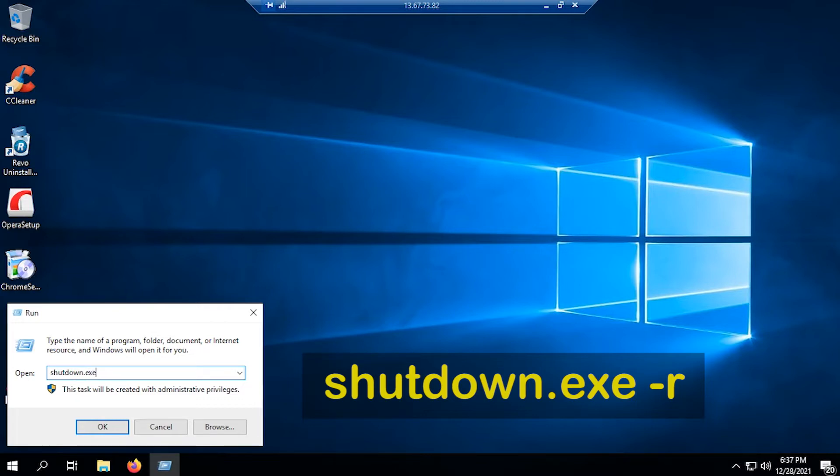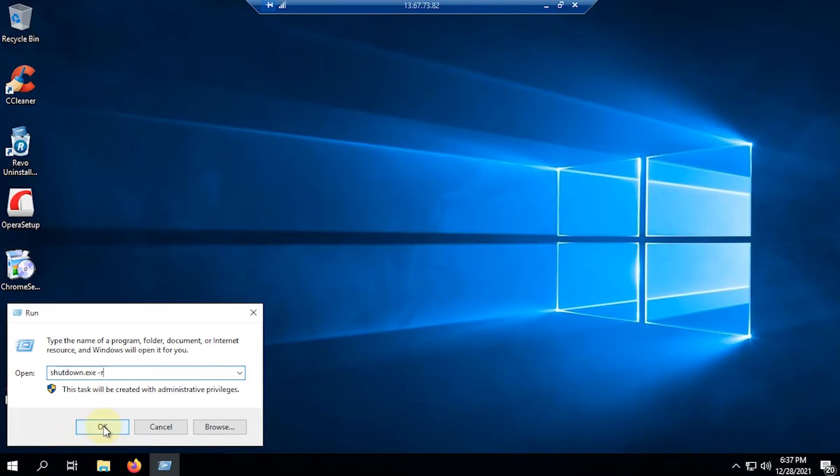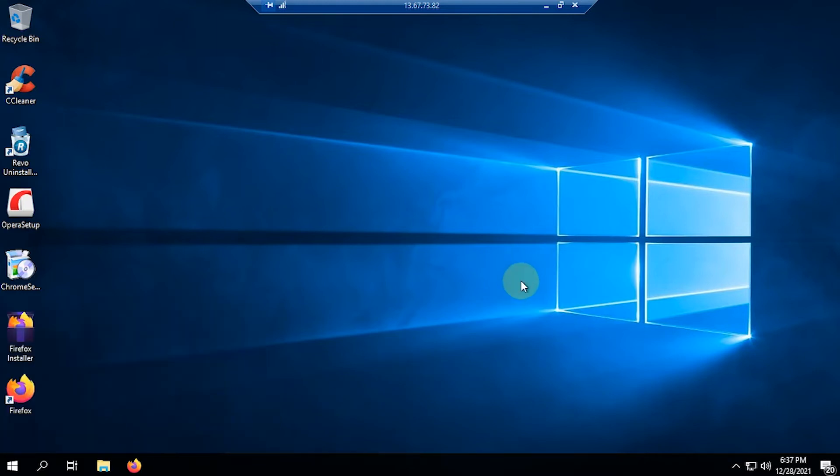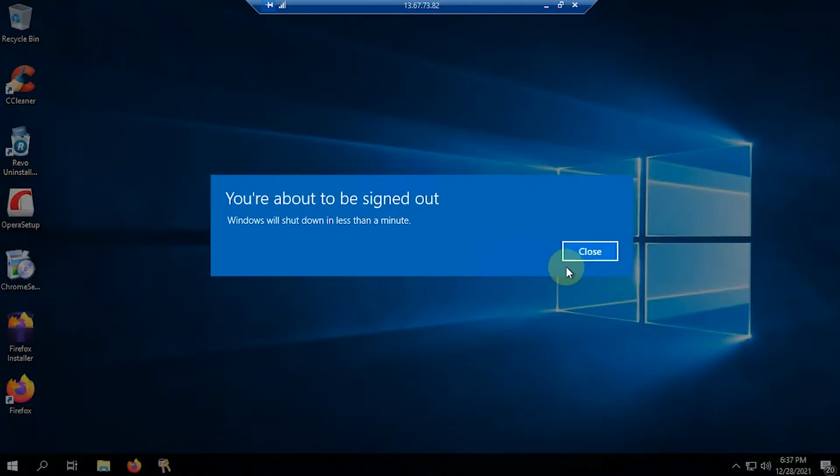When it is typed, select OK to run the command. If you get a notification like that, you don't need to do anything. Just wait until the system runs the command to restart.